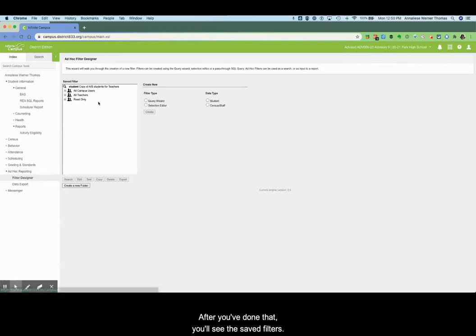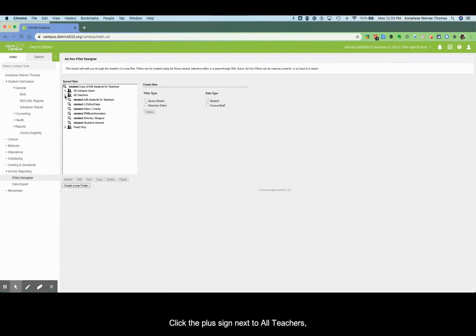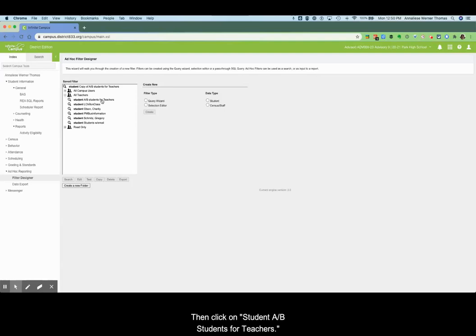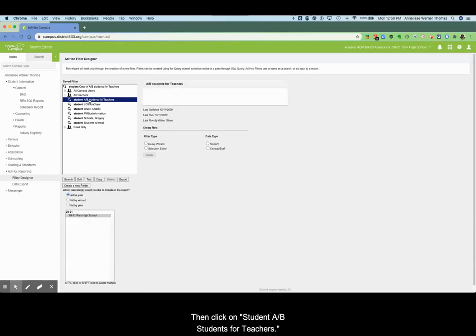After you've done that you'll see these saved filters. Click the plus sign next to all teachers then click on student AB students for teachers.